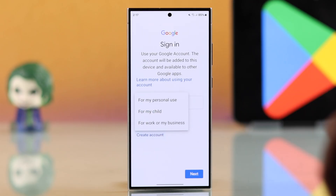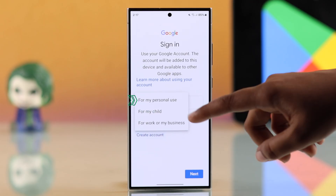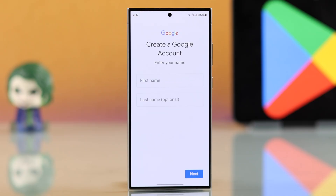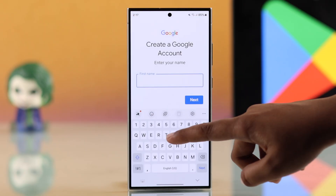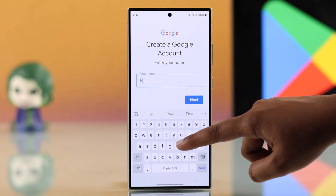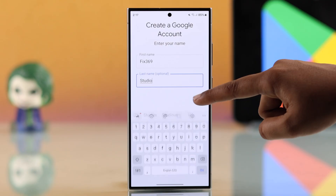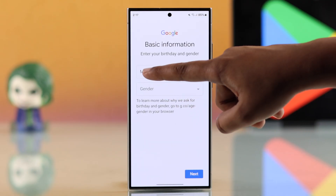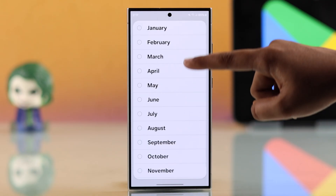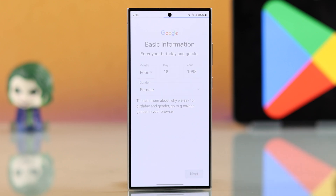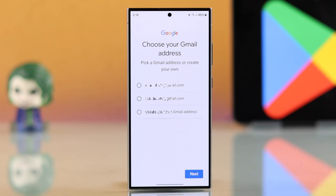From here, choose 'For my personal use.' Enter your first and last name, then tap Next. After that, enter your date of birth and gender, then tap Next. You will then see suggested Gmail addresses.